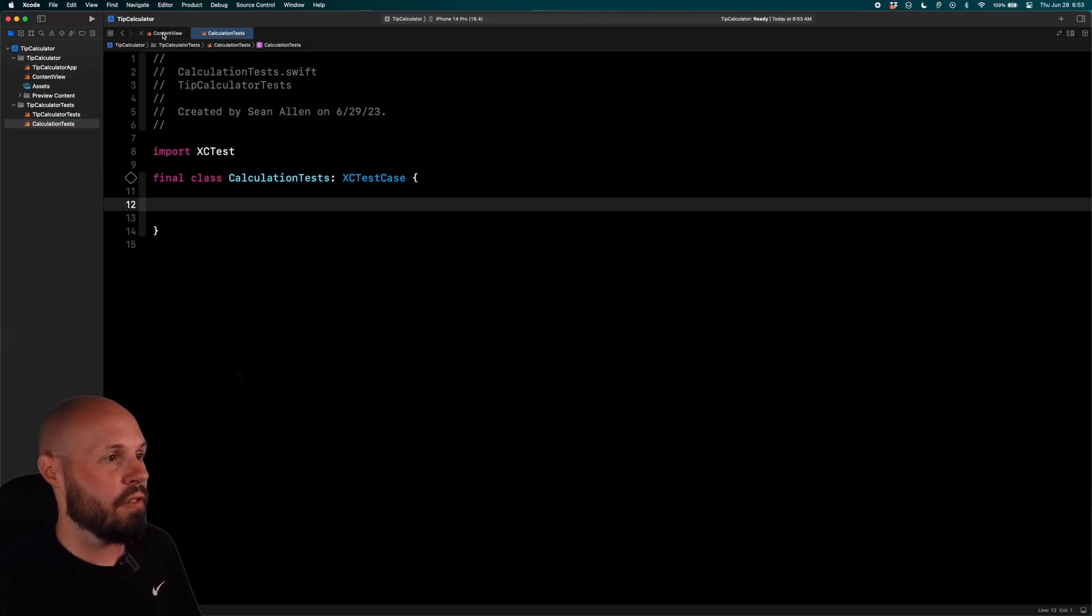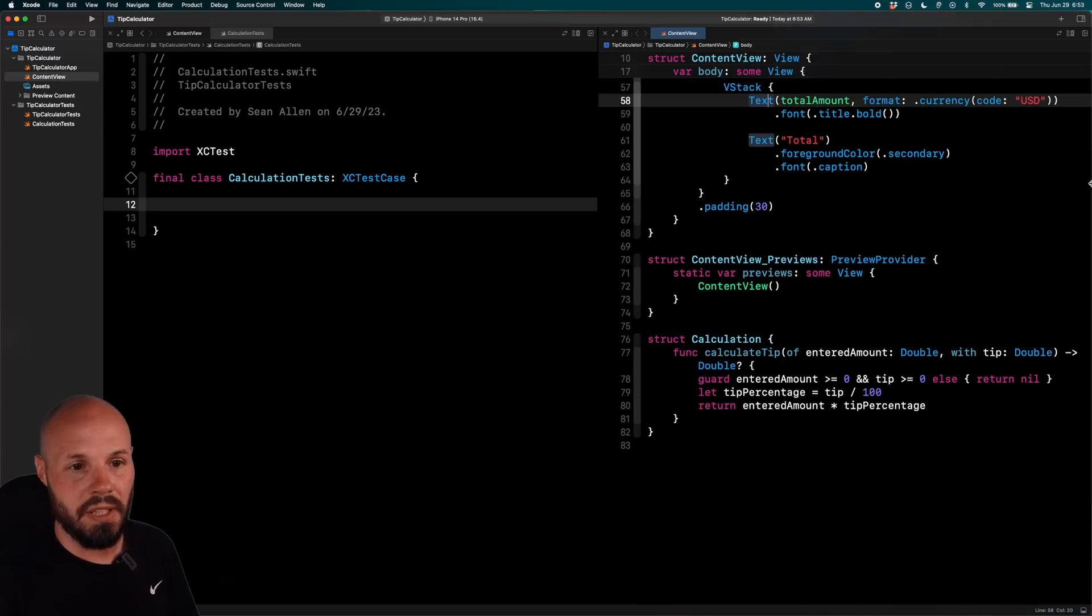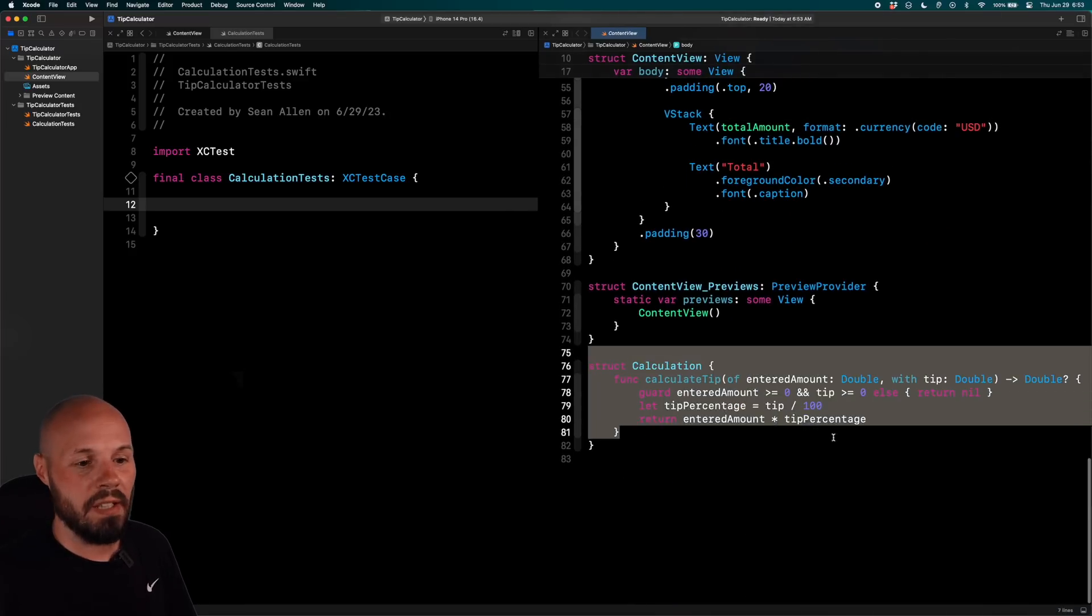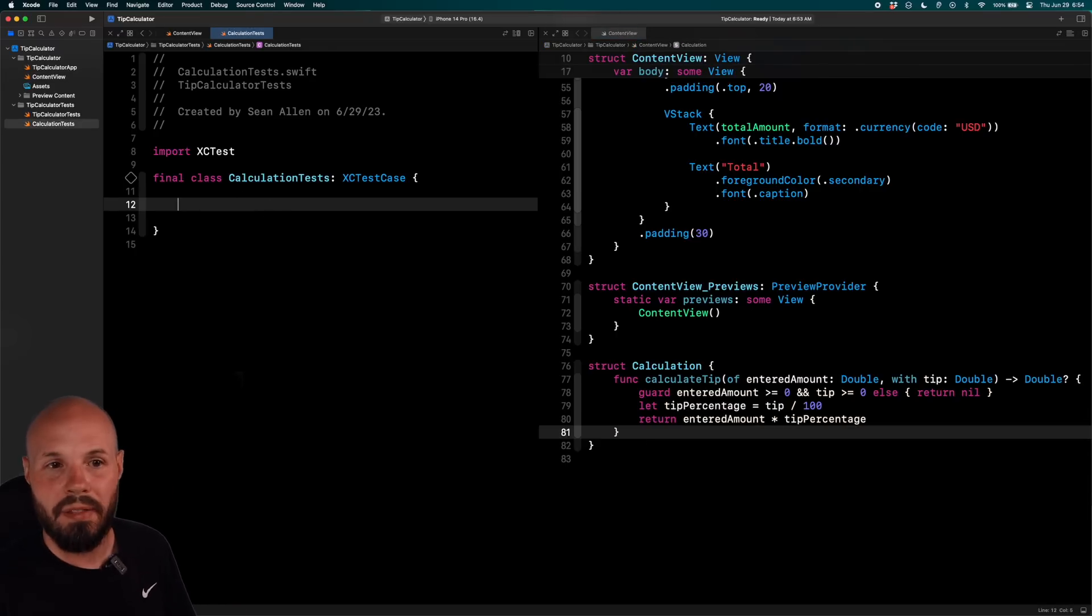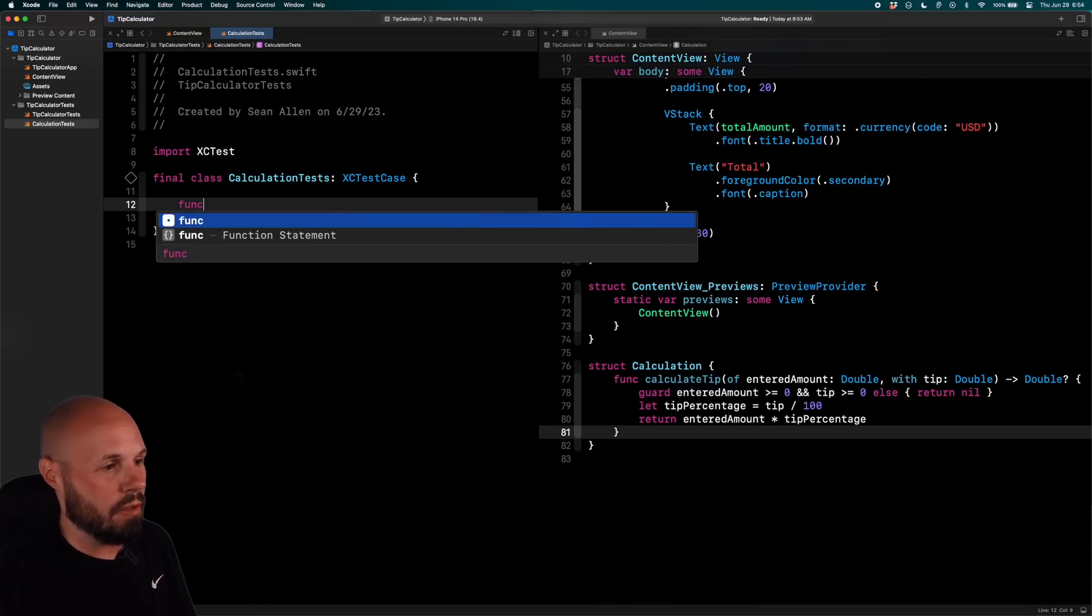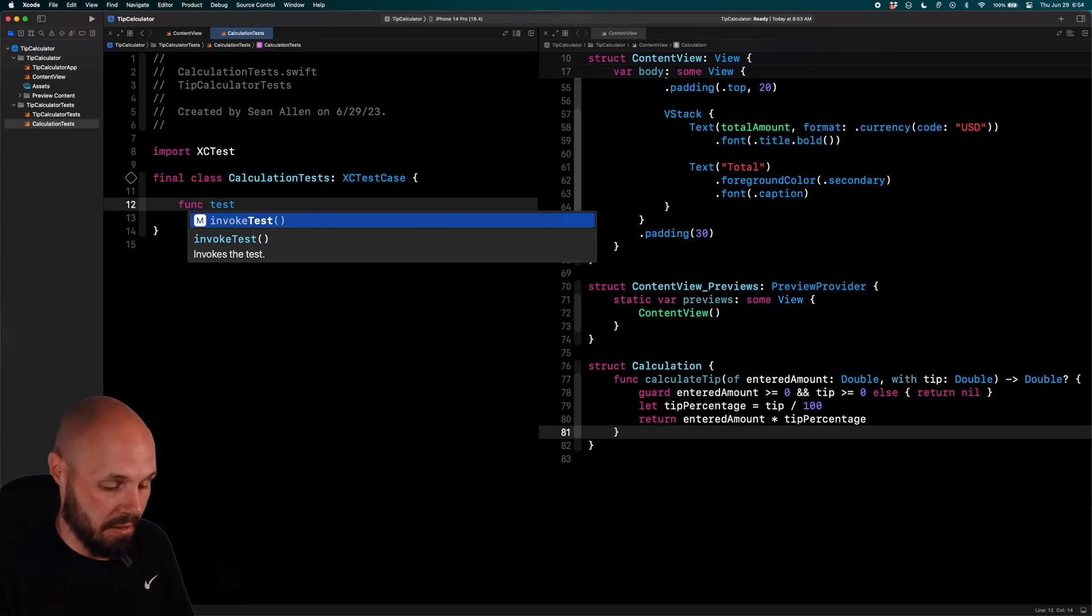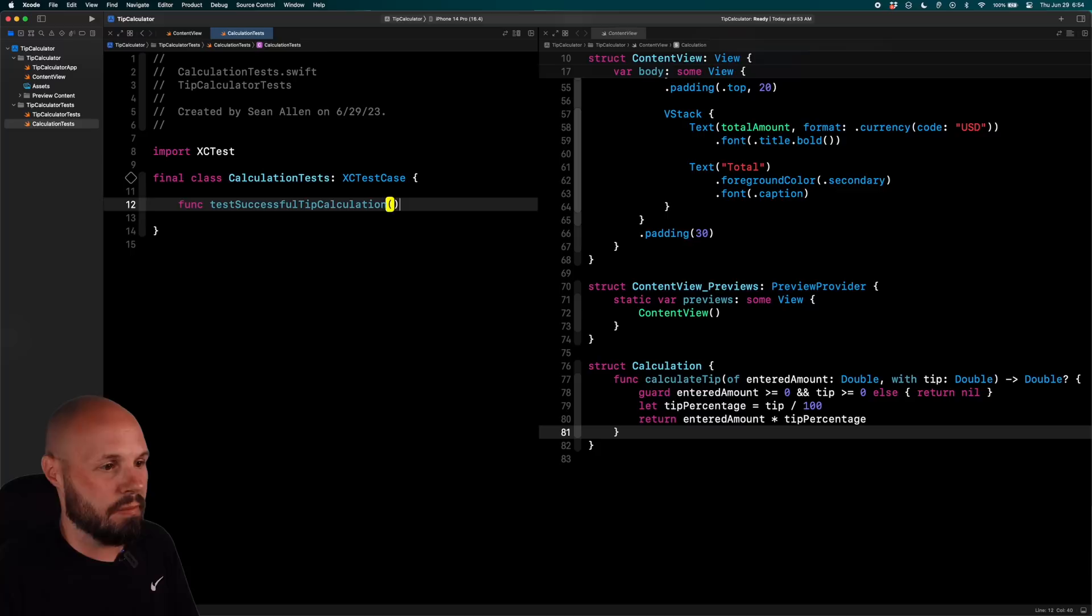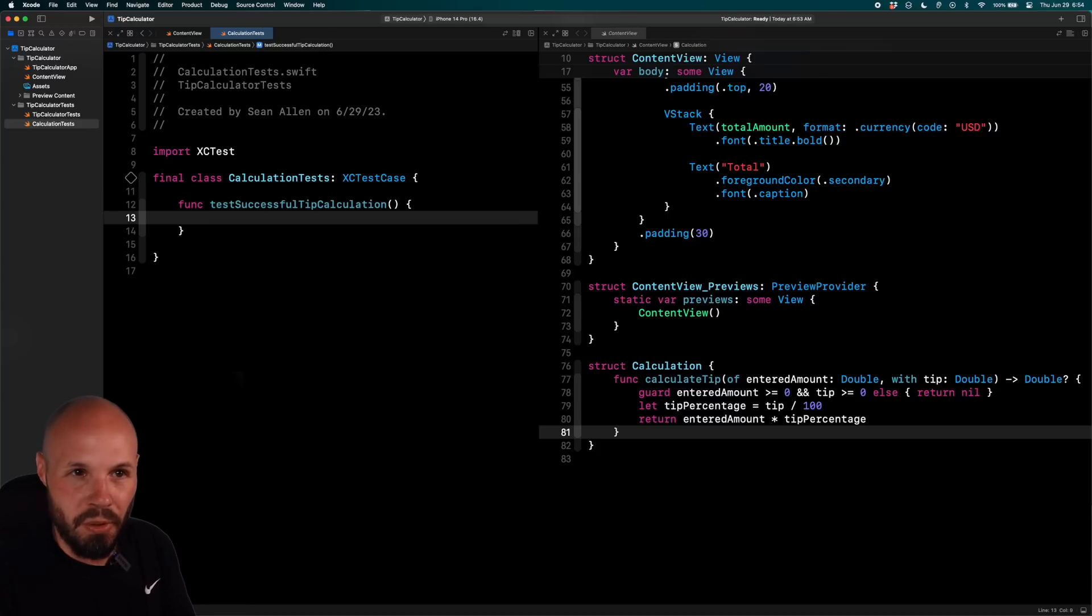Now we're going to delete all this because we're going to write our own here. Now back to the content view, I'm actually going to pull it up side by side. We're going to get rid of the preview so I can see the code here. Cool. So I got my calculation code here and then my tests over here. So the first thing I like to do is test what we call the happy path. Like if this code works properly, what should I expect? So when you write a test, you want to call it func and then test. It always needs to start with test and then whatever you're testing. So I'll say successful tip calculation. The basic structure of a test is you want to basically set up your variables, do something and then assert what the result should be. So oftentimes you'll see given, when, then.